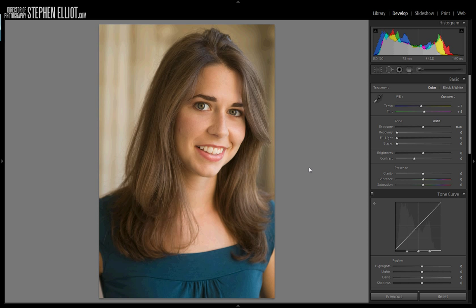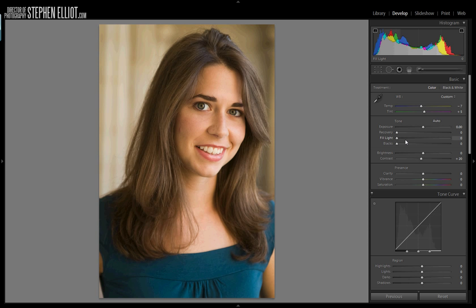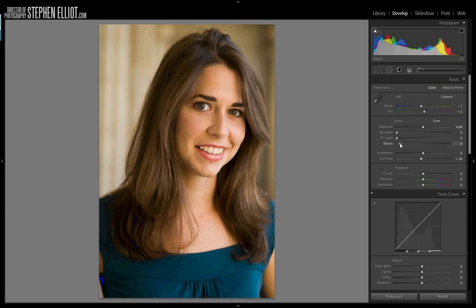Next thing I do is tweak the contrast. You'll notice in my histogram here I'm not really having any pure whites or pure blacks, so I'd like to punch up the contrast a little bit. I'm going to show the clipping by hitting J, and kick up the blacks just a little bit. We don't want it too dark, obviously, but we want to just kind of stretch that tonal range just a little bit. That looks pretty good to me.